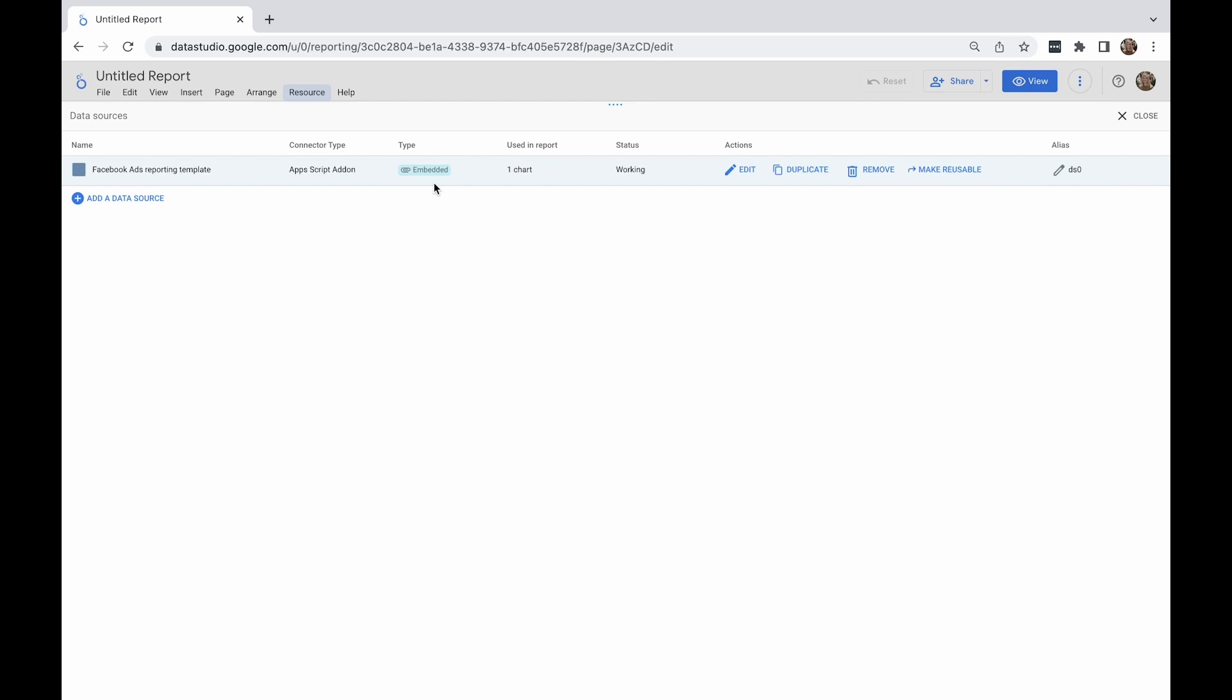In contrast, reusable data sources can be used in other reports as well. Bear in mind that only people you share your reusable data sources with can edit them, and only the owner of this type of data source's credentials can modify the connection.